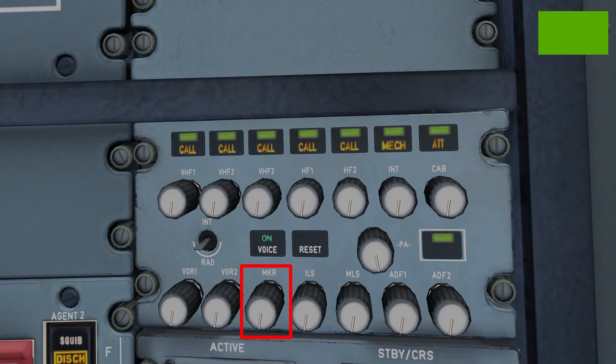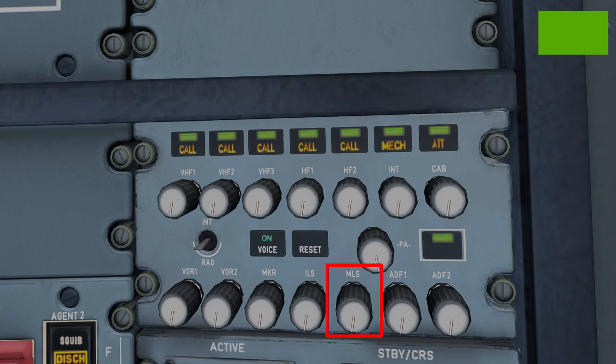Moving right we have an ILS — Instrument Landing System — knob; a detailed look at performing an ILS landing will be covered in a future video. Next is the MLS — Microwave Landing System — knob, which uses microwaves to plot the aircraft's location during approaches. Finally, there are two ADF — Automatic Direction Finder — radios on the right, another type of ground beacon used for aircraft navigation purposes.